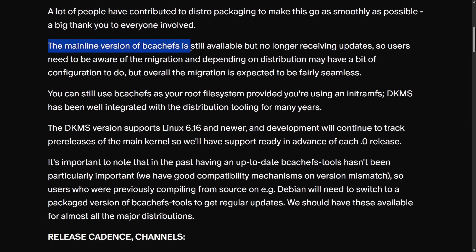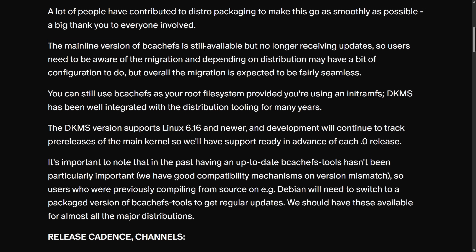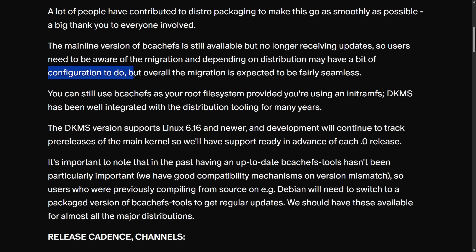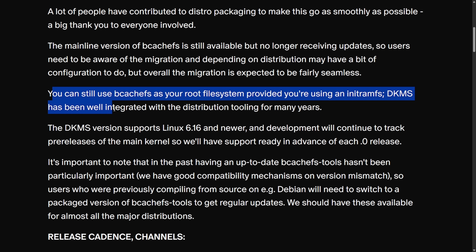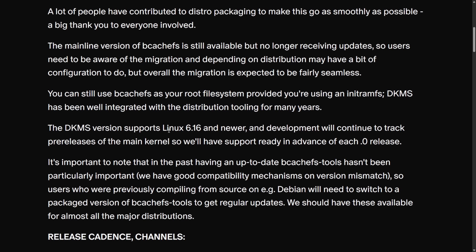The mainline version of bcachefs is still available but no longer receiving updates — and we do have an update on this, as the mainline version will not be available going forward, and we'll get into what Linus Torvalds said about that. Users need to be aware of the migration and depending on distribution, many have a bit of configuration to do, but overall the migration is expected to be fairly seamless. You can still use bcachefs as your root file system, provided you're using initramfs, and DKMS has been well integrated with distribution tooling for many years.